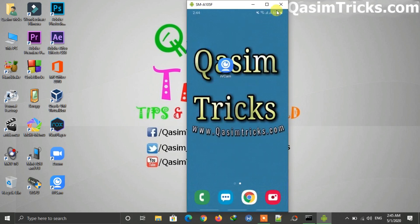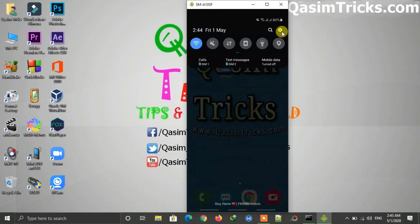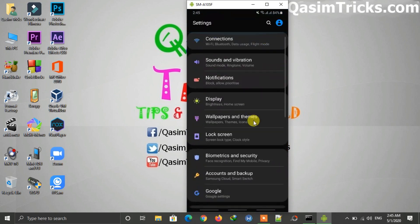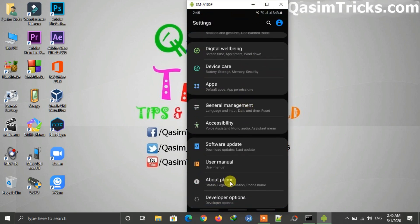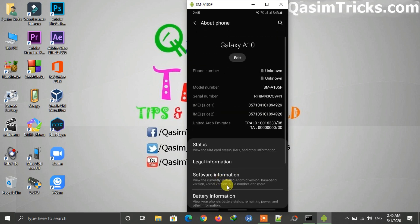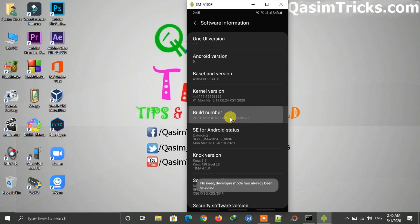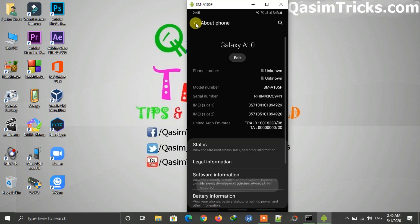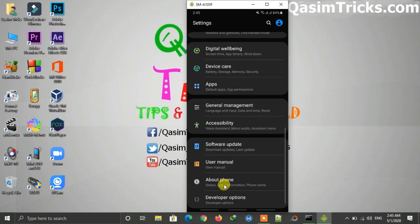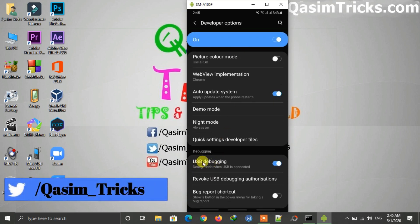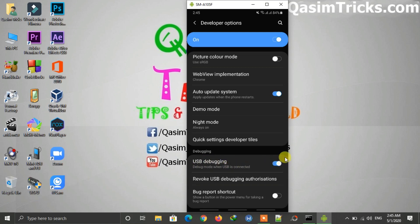To enable USB debugging, go to Settings on your mobile, scroll down, and go to About Phone. Click on Software Information, and you'll see the build number — tap on it seven times. You'll see that Developer Options has been unlocked. Now go back to Settings, click on Developer Options, scroll down, and enable USB debugging.